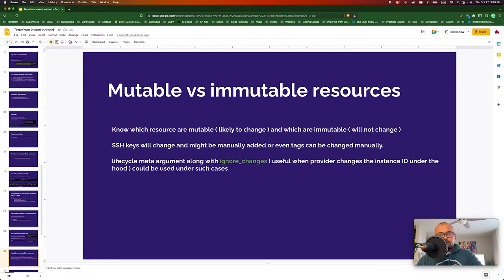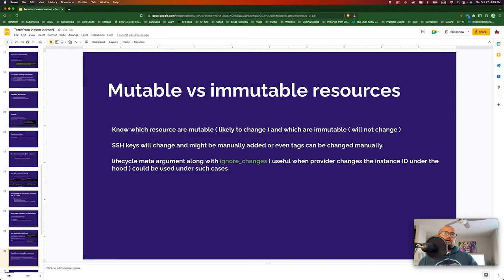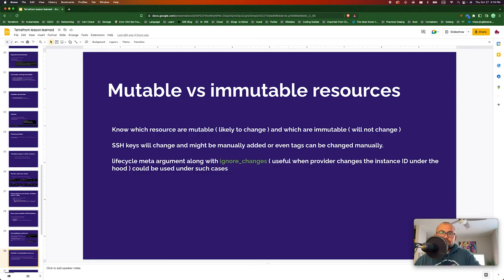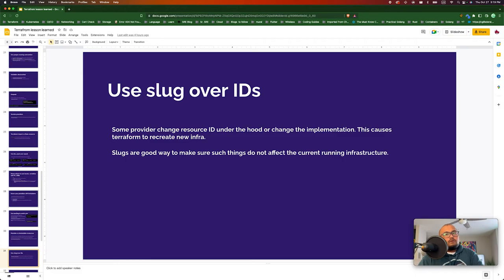Be aware of what things in your cloud provider are likely to change. One example: SSH keys — if I added SSH keys, lost my laptop, and need to generate a new one, I need to update it in the cloud. But if those SSH keys were used when creating a resource and you change them, Terraform will detect that change and try to recreate all resources using that SSH key, which we don't want. For such cases, use the lifecycle meta-argument with ignore_changes — it tells Terraform not to recreate the resource even if those attributes changed.